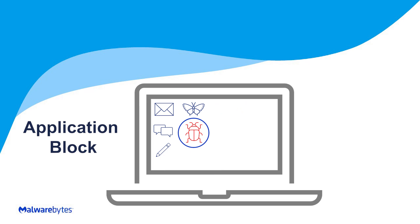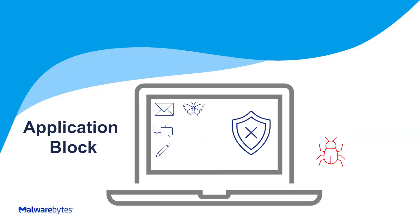Malwarebytes Application Block allows you to actively manage the software on your endpoints, blocking unauthorized applications from running.